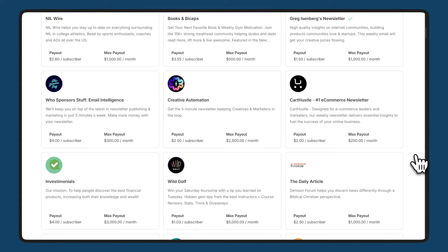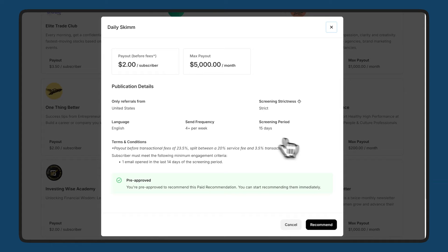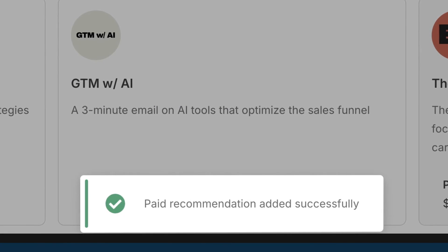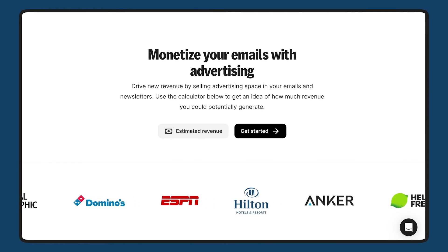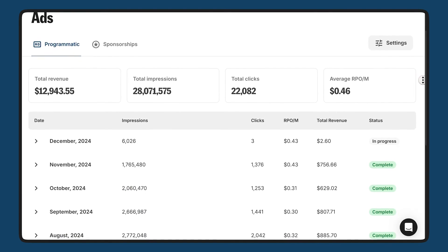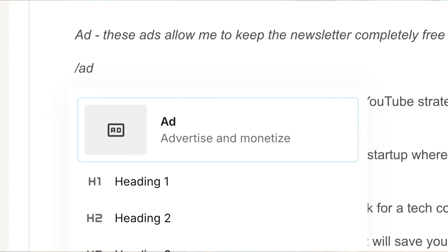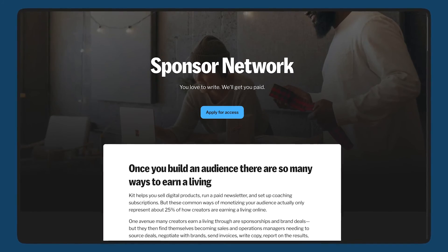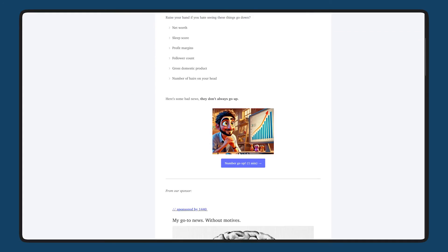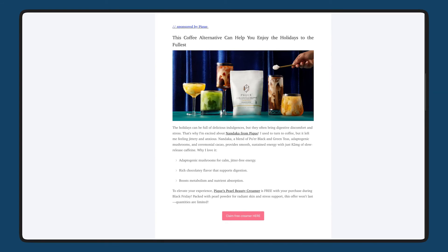We also have paid recommendations, which is a low-effort way to help creators that you believe in while boosting your revenue. Simply by recommending fellow creator newsletters to your subscribers, you earn passive income when your audience subscribes, typically between $1 and $5 per signup. Kit Ads is another powerful way to earn. Whether through automated programmatic ads or newsletter sponsorships, you can turn every email into an opportunity for revenue. Programmatic ads dynamically display content relevant to your audience, making it easy to monetize your emails with minimal effort. And for those with 10,000 subscribers or more, Kit's sponsorship program matches you with brands for more tailored, higher-reward opportunities, while still giving you control over which ads appear in your emails. With multiple ways to earn, Kit helps you scale your business and maximize your revenue without the extra effort.